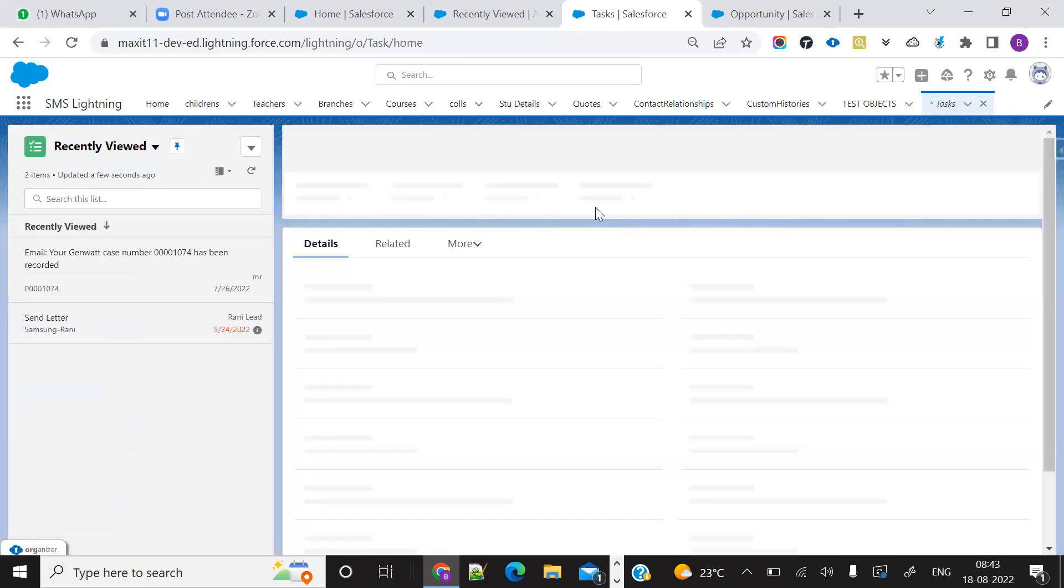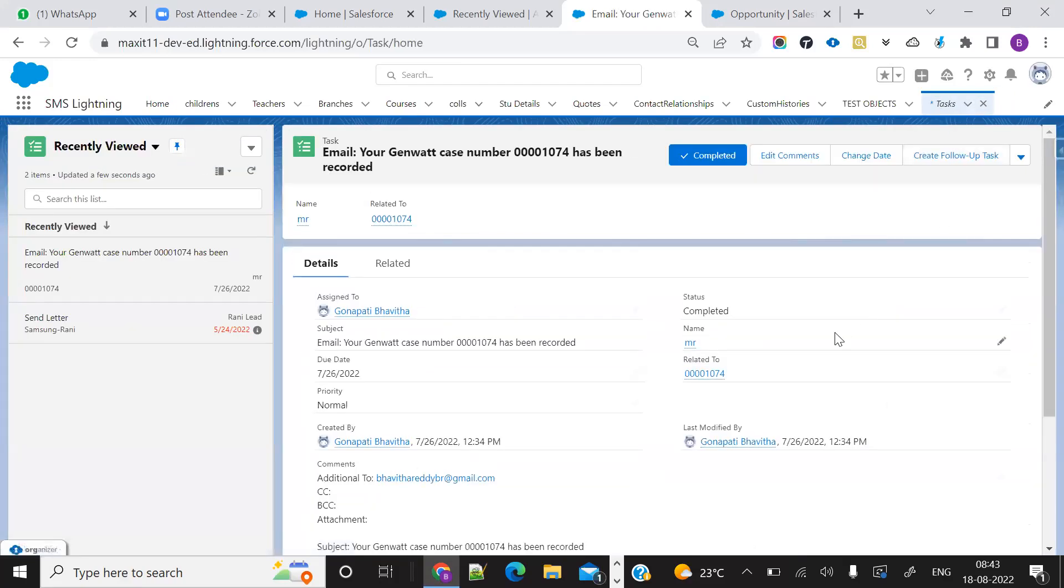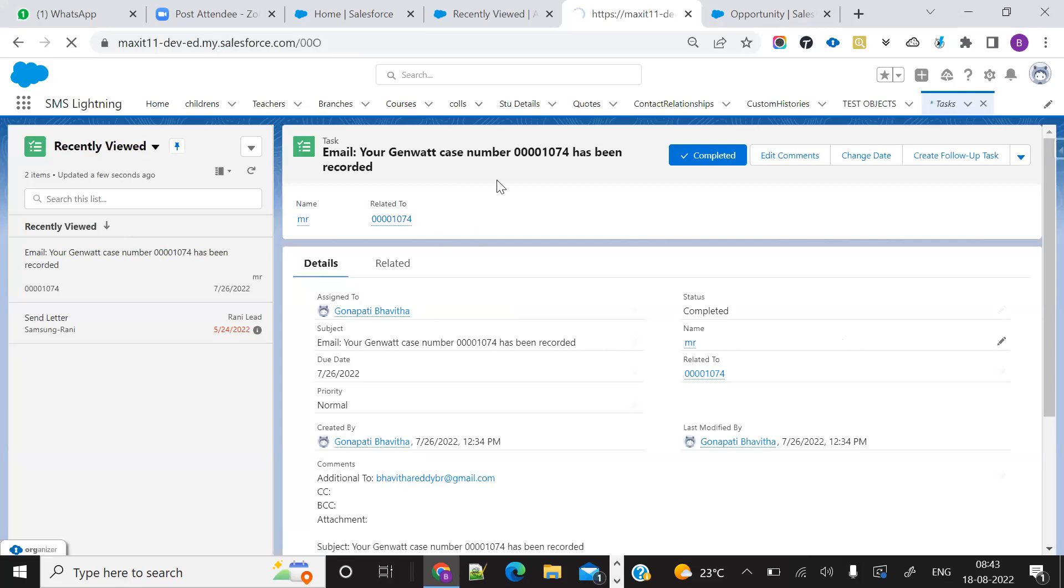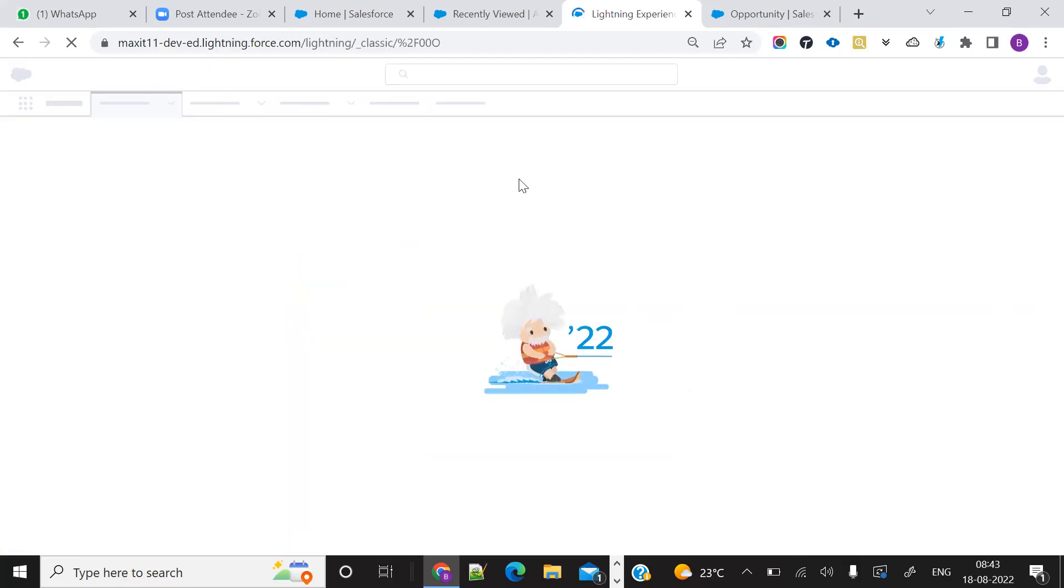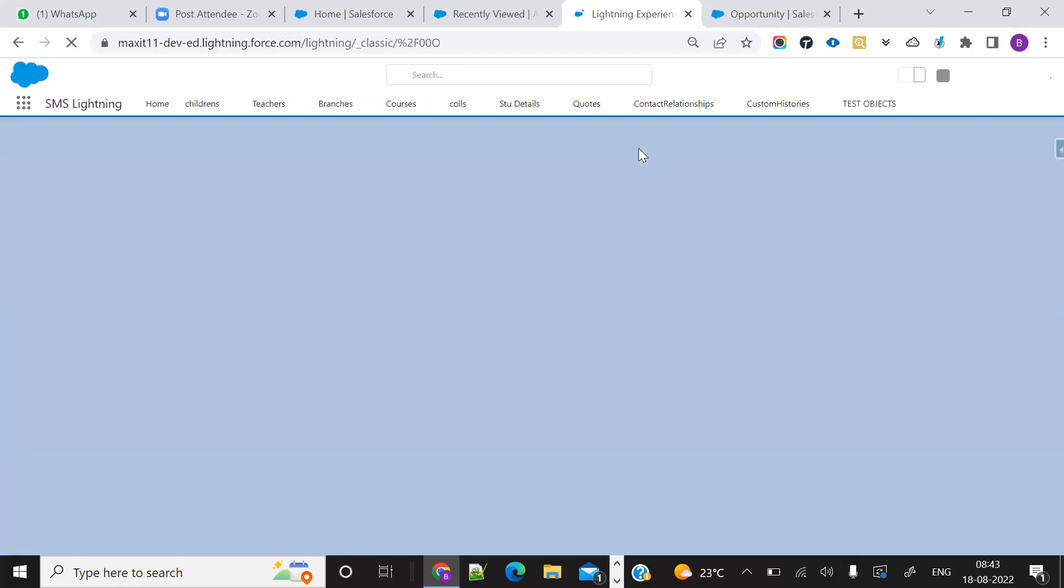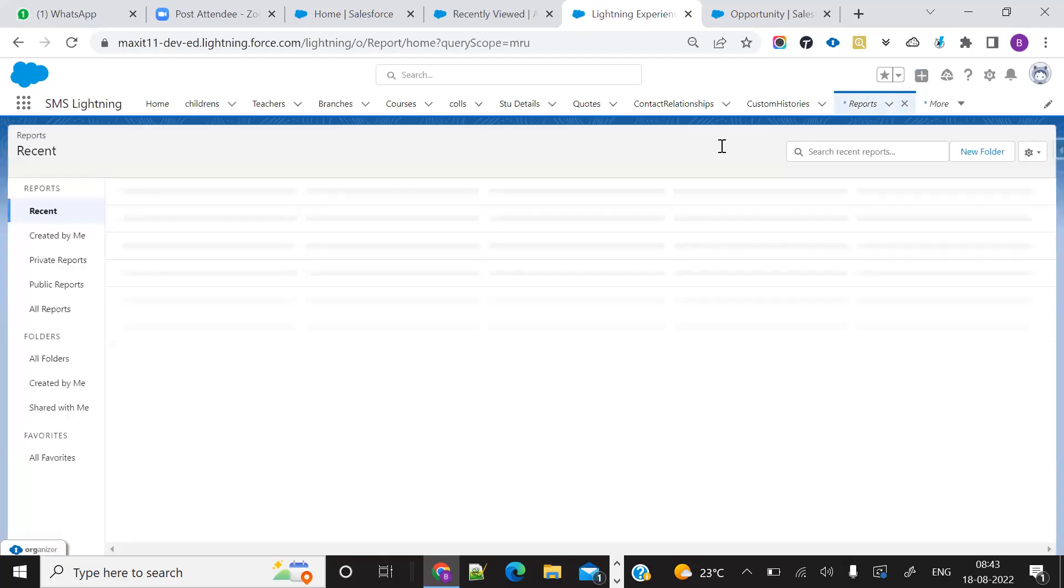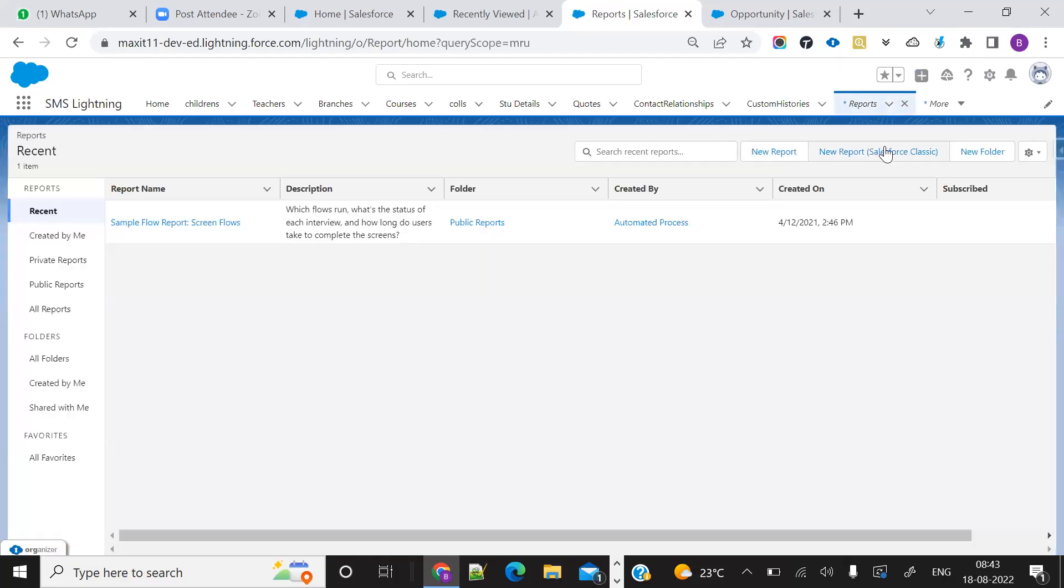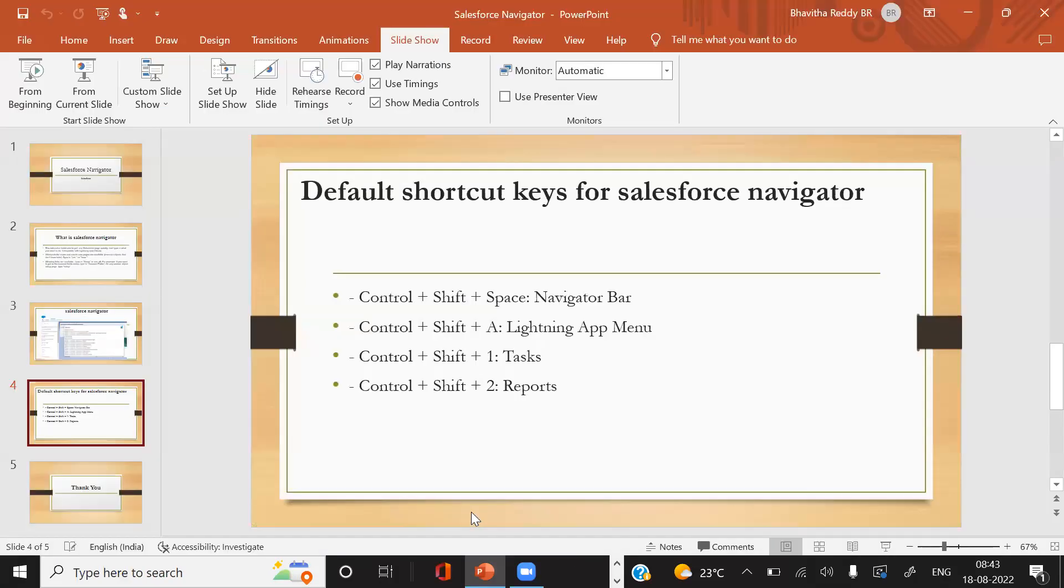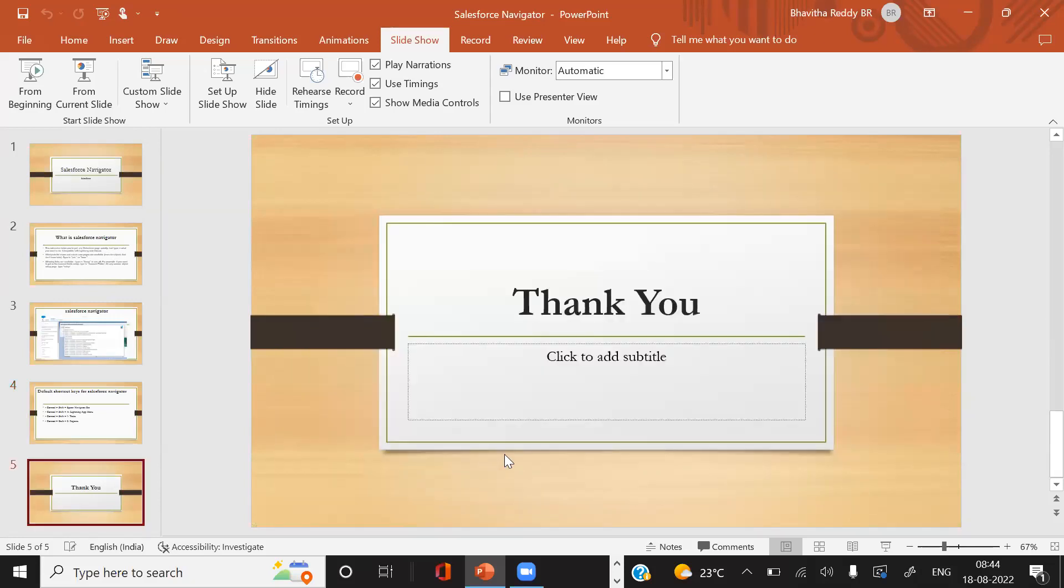Control+Shift+2 - it will go to reports. These are the standard shortcuts for Salesforce Navigator. You can do your work a little bit faster. The use of this extension is we can do work much faster.